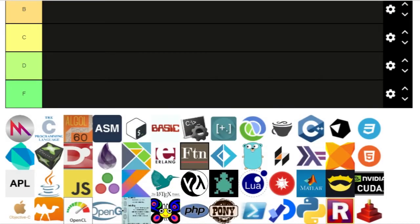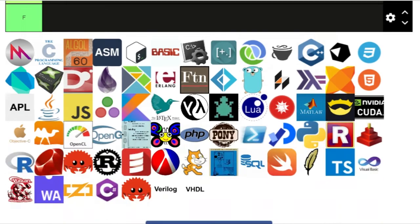Today we're doing a programming language tier list. Some of these programming languages I've used, some I haven't, so I'm only going to be tiering the languages that I've used or know a little bit about — just to make it fair and to keep the video short.